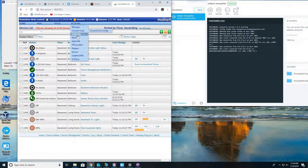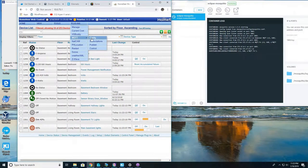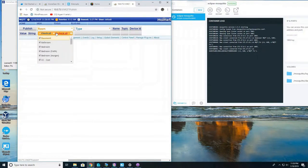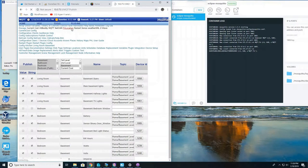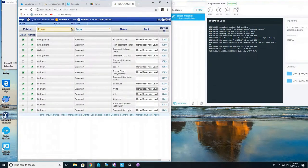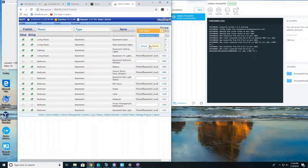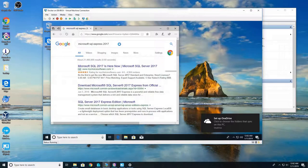So now we're going to modify and update our publish settings. Go back to plugins MQTT and then click on publish. Click on room, click on check all for room and type. This will show all of your devices. The devices that you want to send over to the database, check the value and string. And then for the topic, make sure it's home slash and then whatever you want it to be defined. So that's going to define your devices.